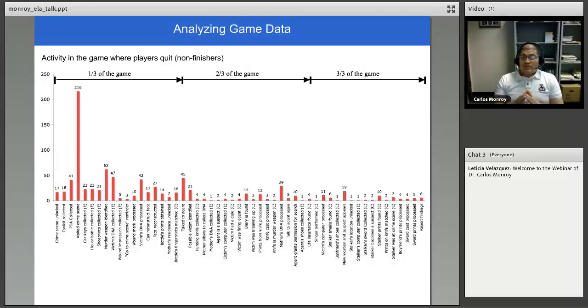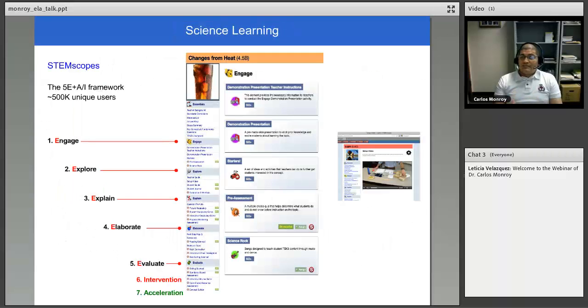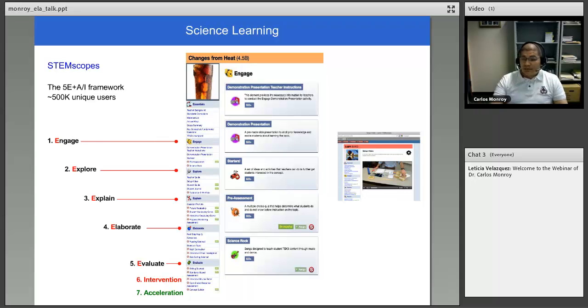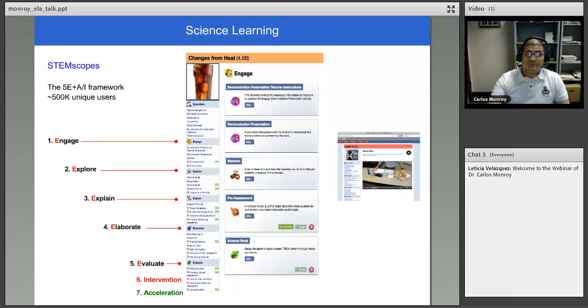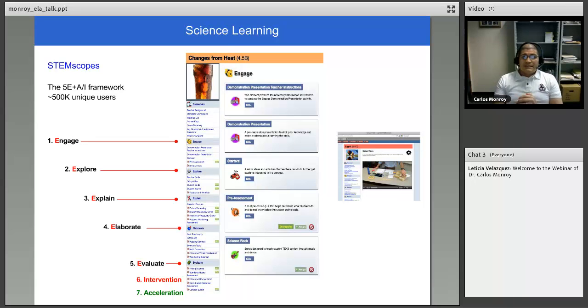Another question that we were exploring was, could we use this data to find places within the game that perhaps are not well designed. That could be the reason why they are quitting at a given point. Another project within the context of learning was this science learning, science curriculum called STEM Scopes.